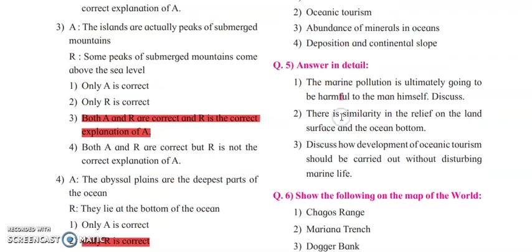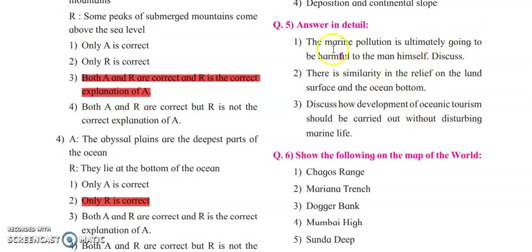Next, answer in detail: marine pollution is ultimately going to be harmful to man himself. We can see there are a lot of marine pollutants — plastic bottles, plastic bags — everything is released into the sea, so the natural quality of ocean water is deteriorating. Transportation of oil on the ocean also causes leakages from ships, causing pollution where lots of fishes lose their life. There is also disposal of plastic material, radioactive material, and industrial waste, which is definitely a big threat to man himself.